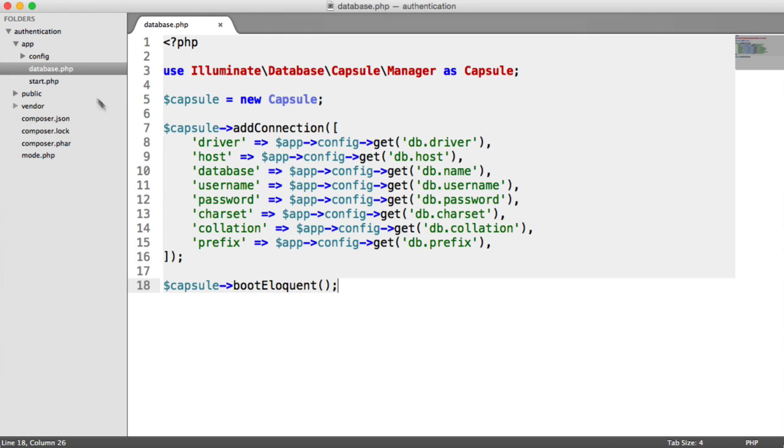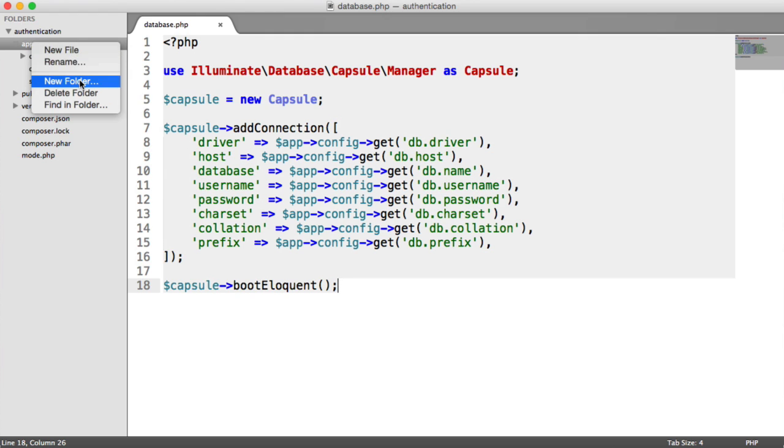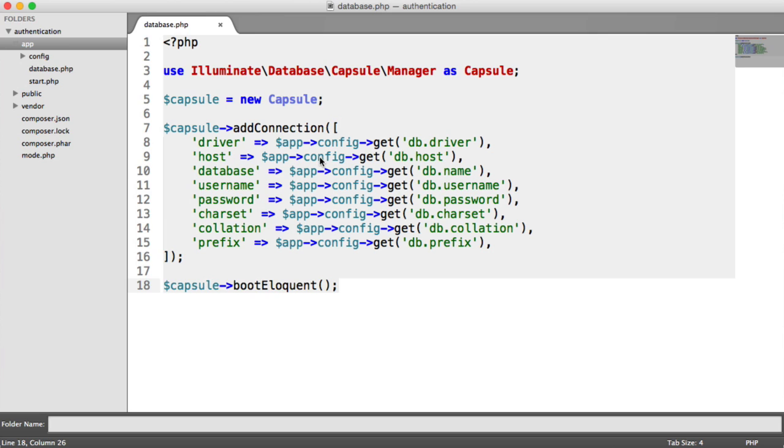So inside of our app directory, we're going to create a new folder. This folder name depends on your project's name. It can be your business name, or it can be your own name, or just whatever, like a normal project name.